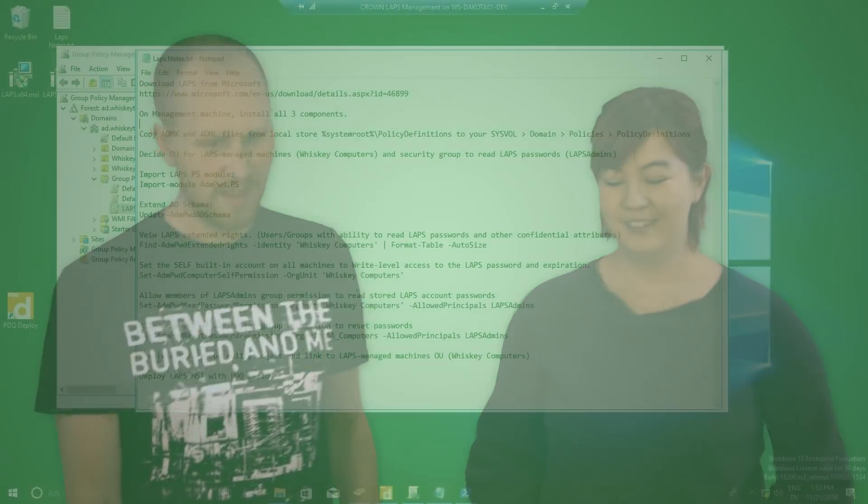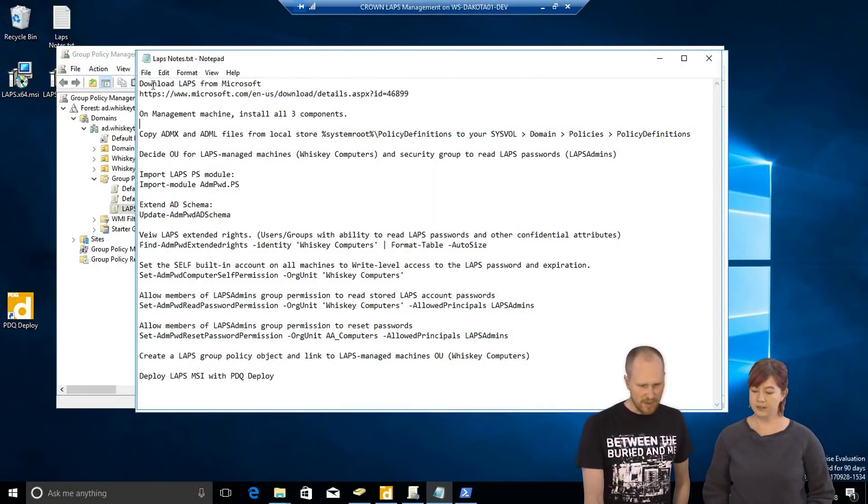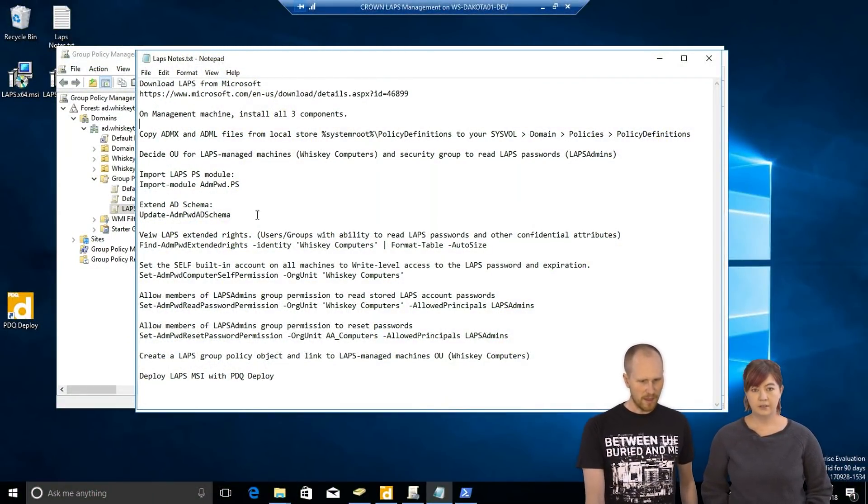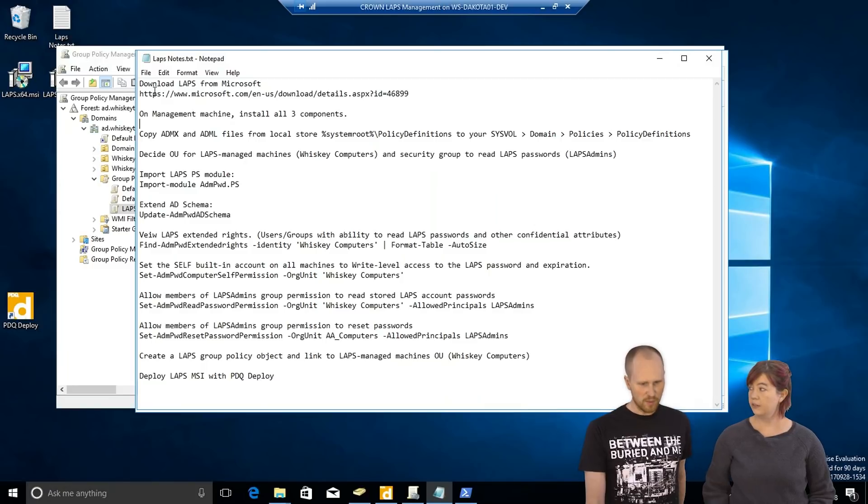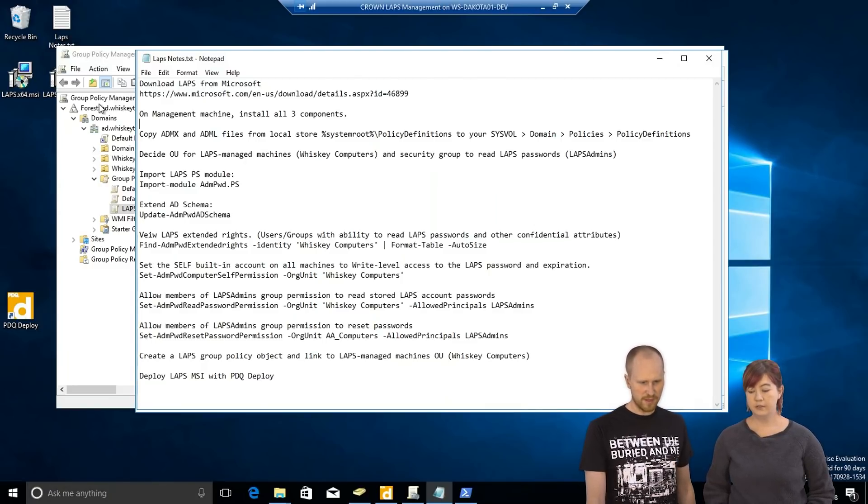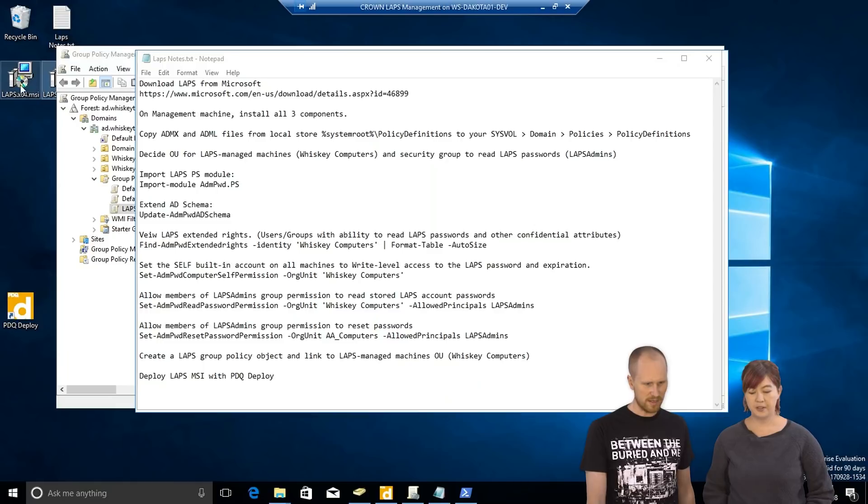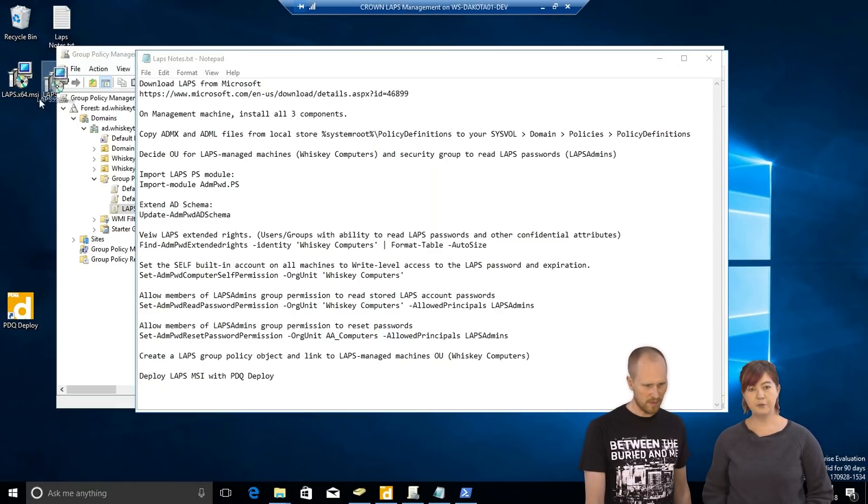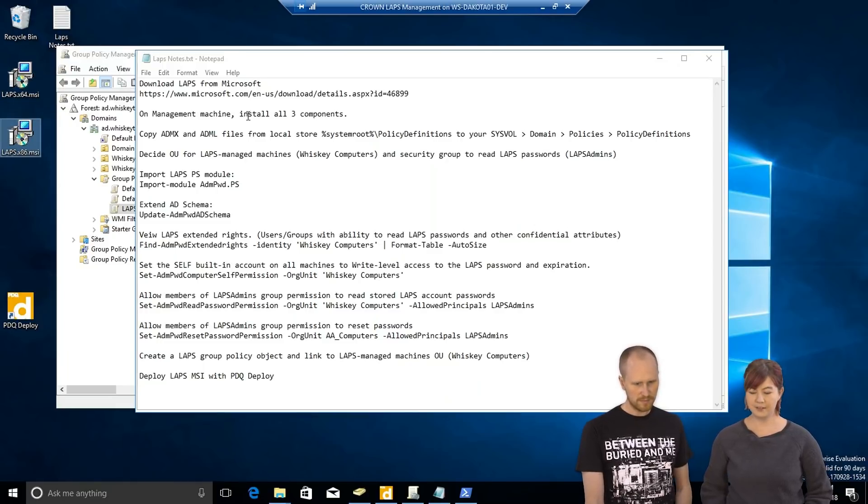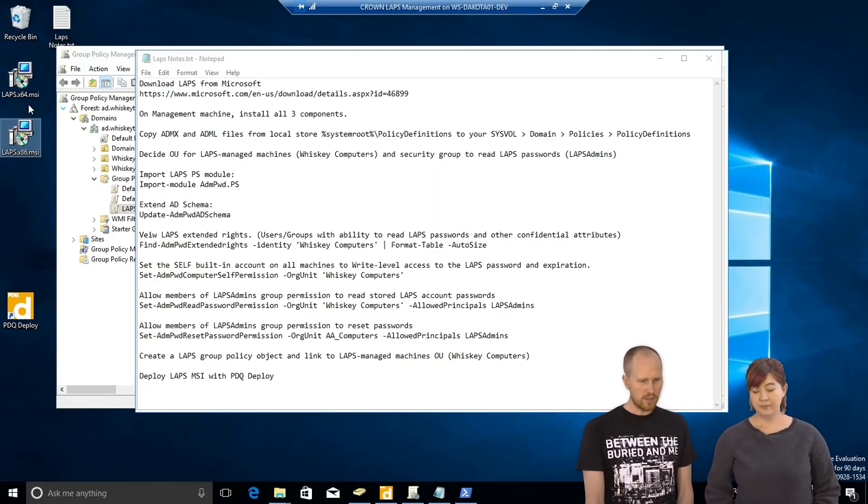So, let's jump right in. I wrote down our steps that we're going to follow today. First thing, of course, download LAPS from Microsoft, and we just jumped ahead and put them here on the desktop. We've got both 64-bit and 32-bit MSIs. Dump them on the desktop.